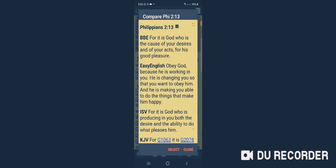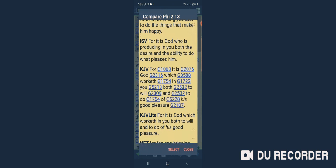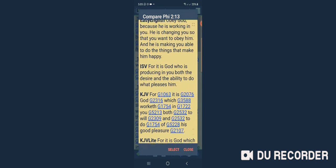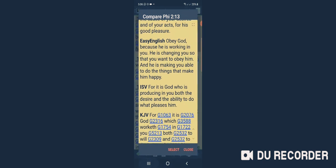It says in Easy English, 'Obey God because he is working in you. He is changing you so that you want to obey him.' ISV says, 'For it is God who is producing in you both the desires and the ability to do what pleases him.'